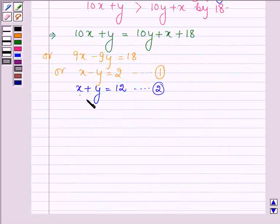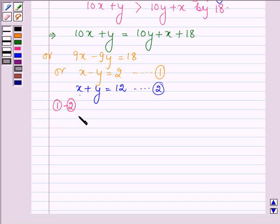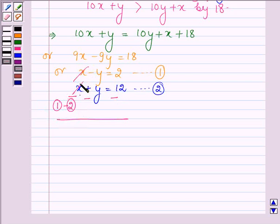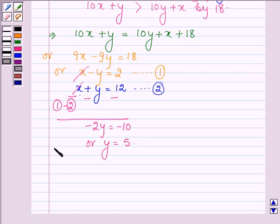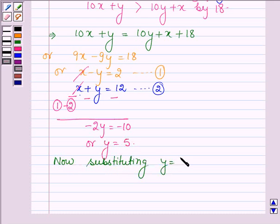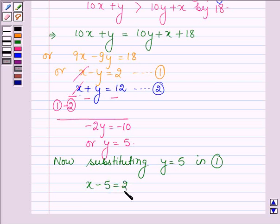Here x and y are the digits of the two-digit number. On subtracting equation 2 from equation 1, cancelling the like terms with opposite signs, we have minus 2y equals minus 10, or y equals 5. Now substituting y equals 5 in equation number 1, we have x minus 5 equals 2, or x equals 7.